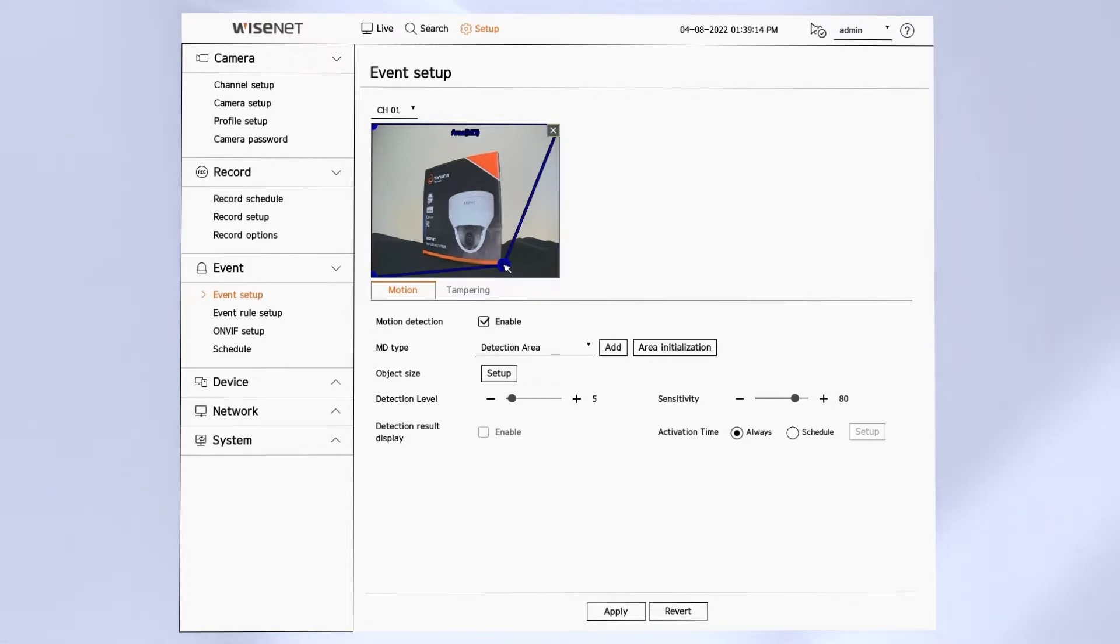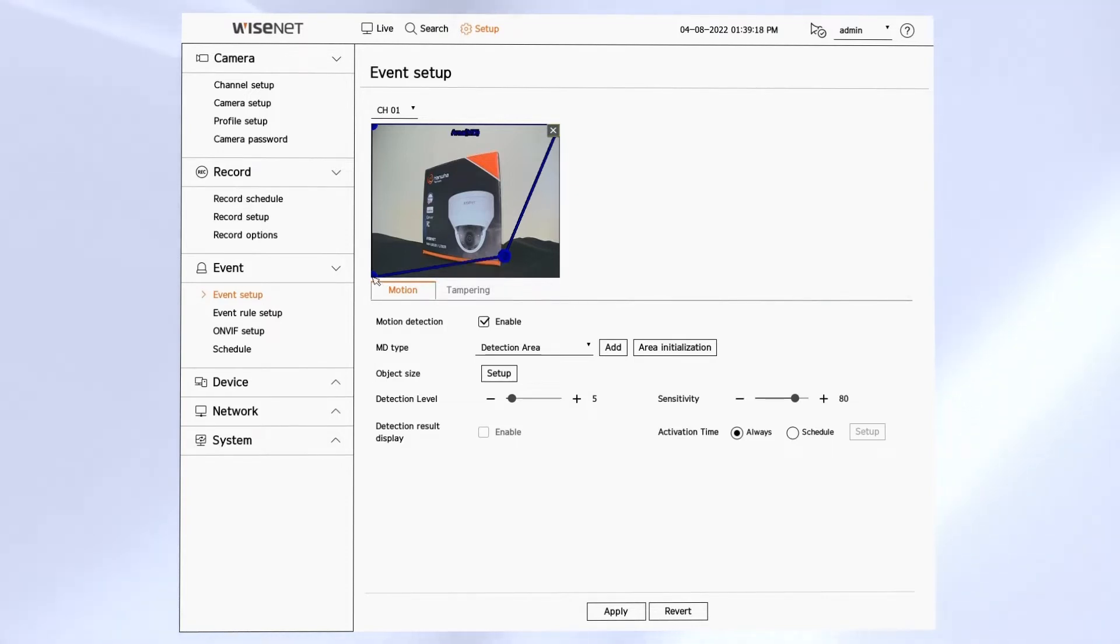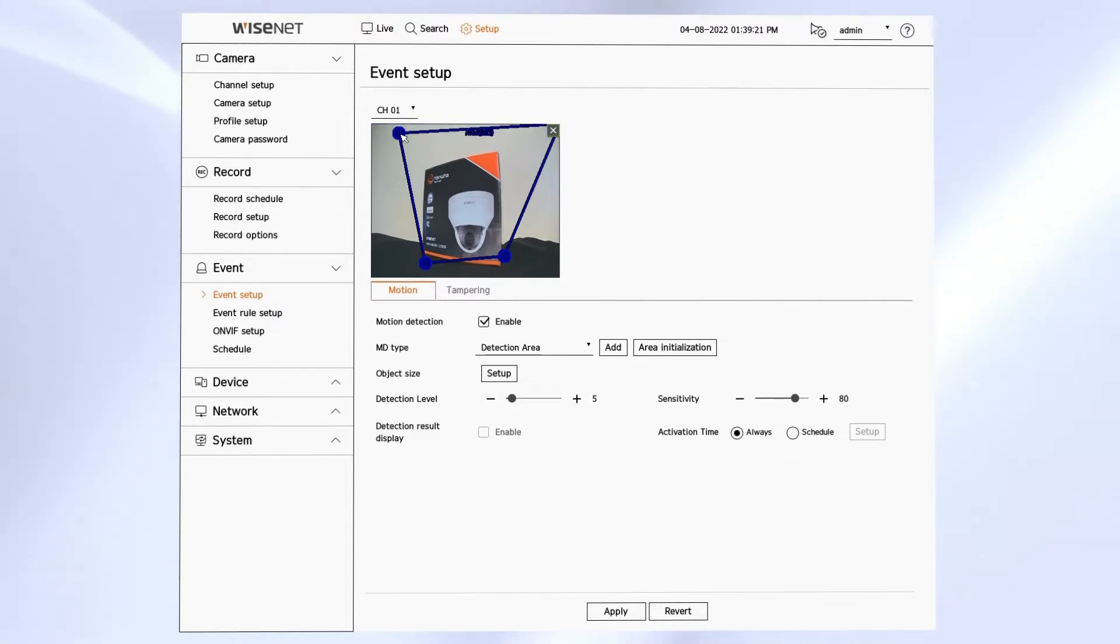You can then click and drag to move that zone around, or you can click on the vertex, the points, and adjust the shape and size of that zone.